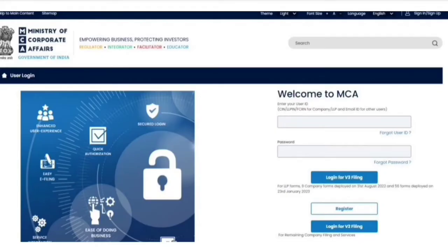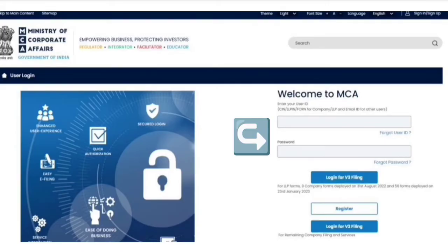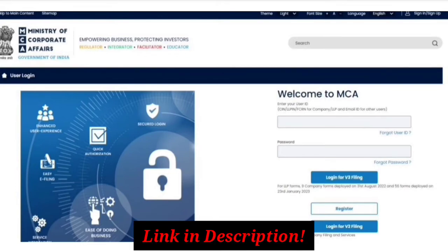So firstly, for registering your DSC, you must have valid login credentials. How to make your login ID and password by registering on MCA v3, I have made a separate video for that.